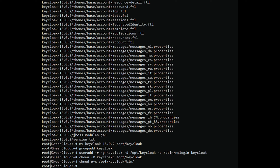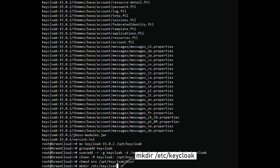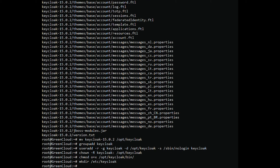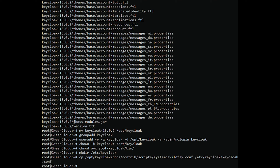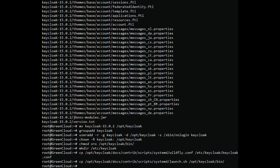You will need to create a Keycloak configuration directory and copy the sample configuration file. You can create it inside the /etc directory. Next, copy the sample configuration files from the /opt/keycloak directory using the following command. Then set proper ownership using the following command.